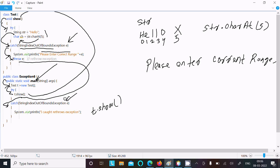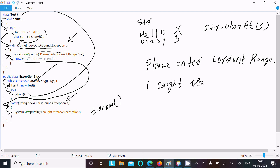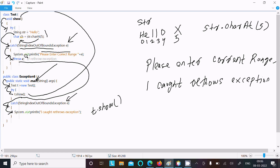The object is e. Control comes to this point: System.out.println 'I caught rethrow exception', then that displays 'I caught rethrow exception'. So first throw there, then control comes to this catch block and throws it again. This is the way the rethrow exception works.